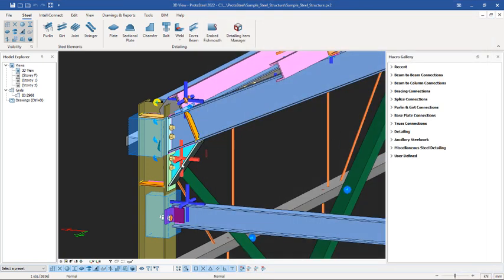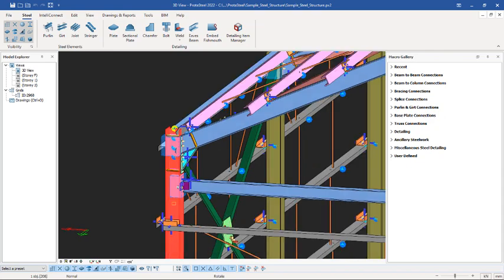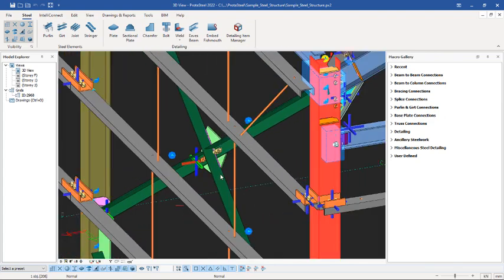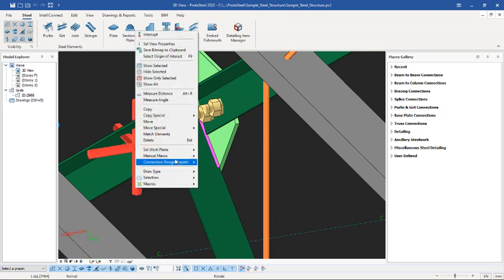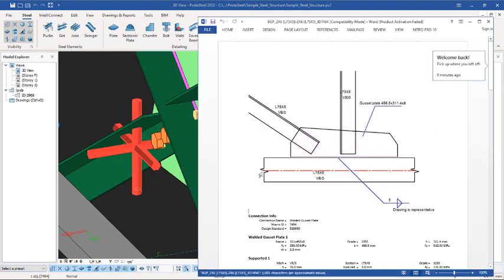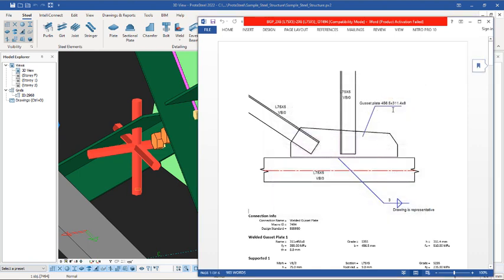Let's move on and check another connection — this one is for a gusset head plate connection. Select one of these gusset plate connections like this one, then right-click and come to Connection Design Report, then Show Connection Report, just like this. It is going to launch the report in Microsoft Office just like this, and you can see your report here.